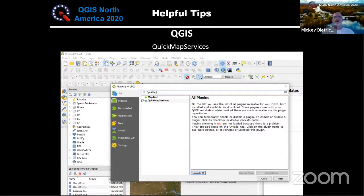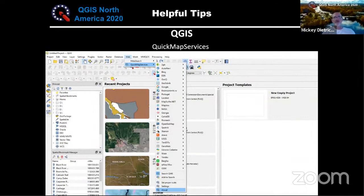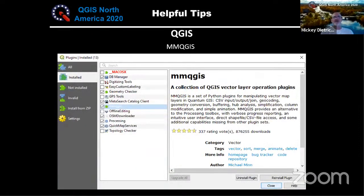A few helpful tips: one important plugin is the Quick Map Services plugin for QGIS. It gives you the ability to load different base maps through the Web menu. You usually get a portion of the available base maps, but if you go to the 'About' button at the bottom, there's a feature to activate the full set of base maps. Another useful plugin is MMQGIS, which we use for geocoding and adds functionality not available elsewhere.